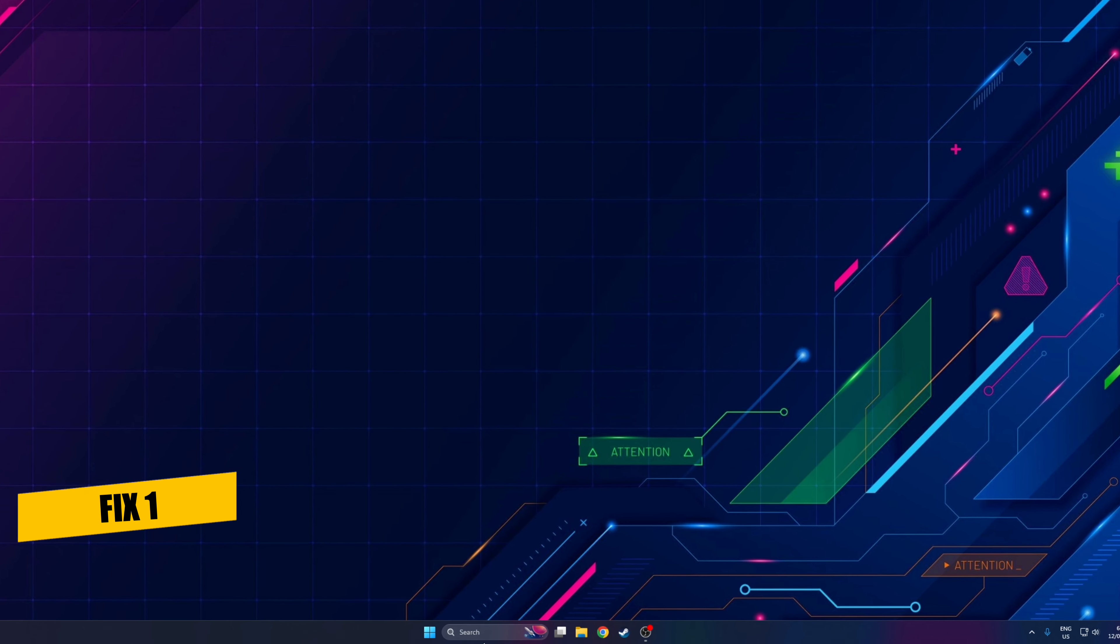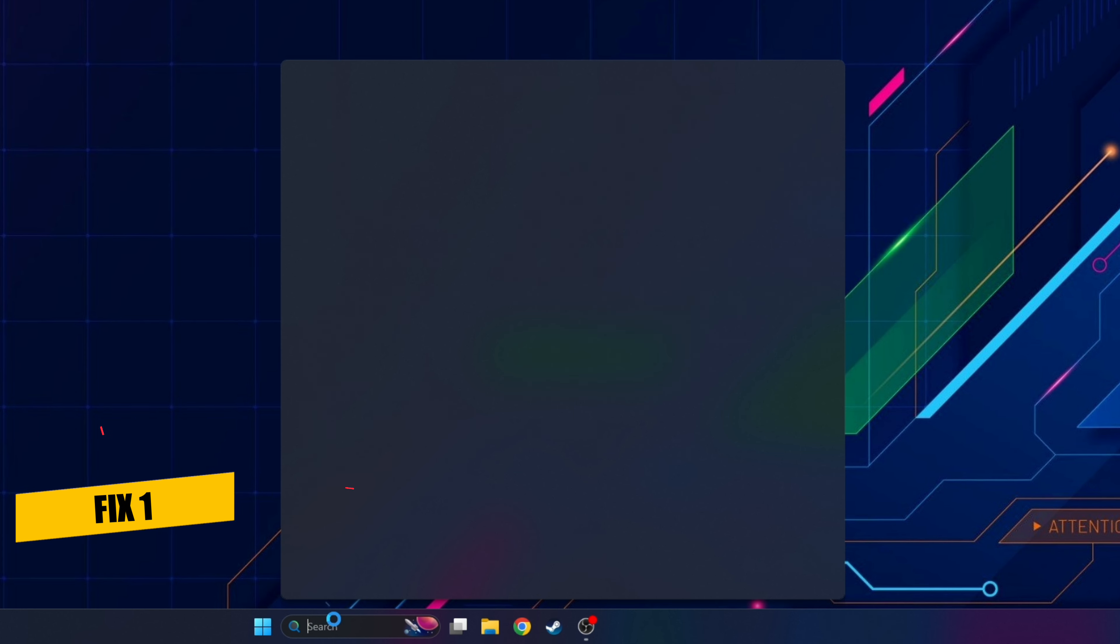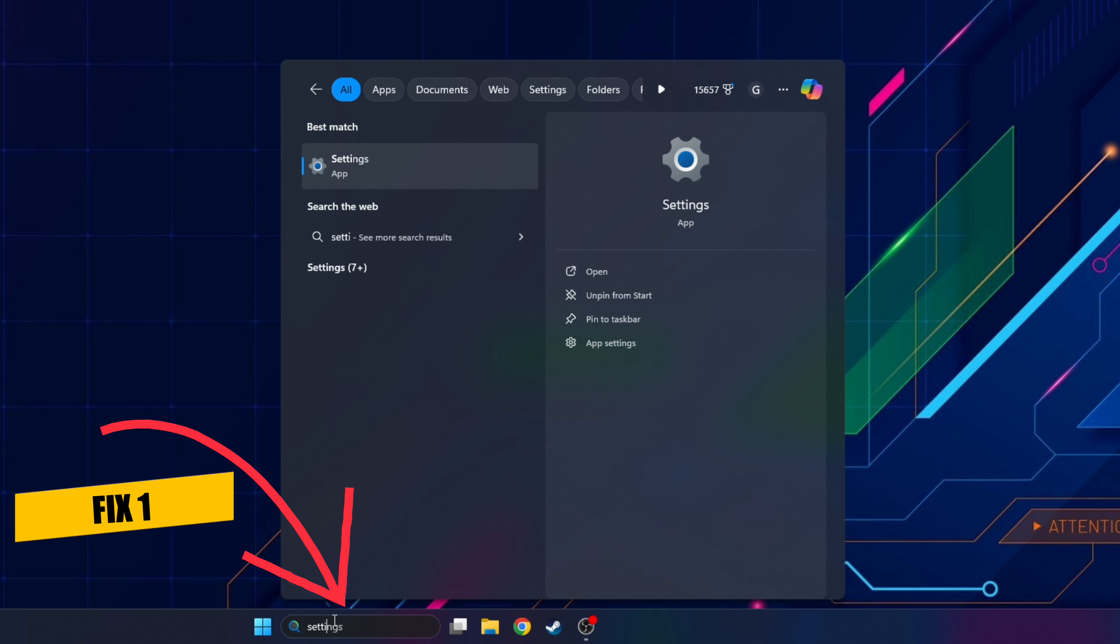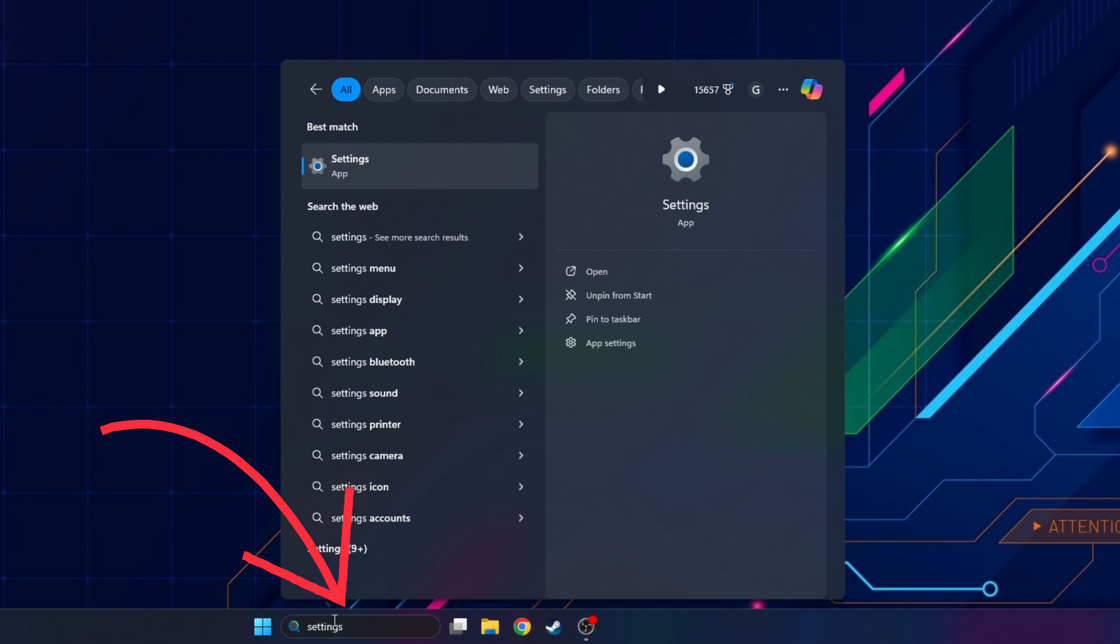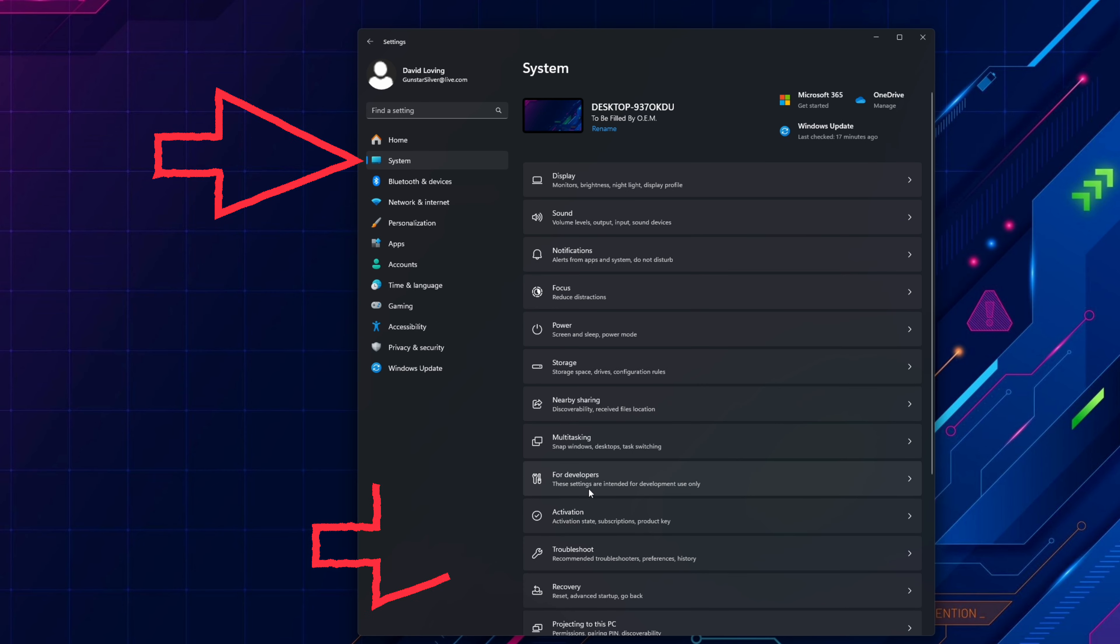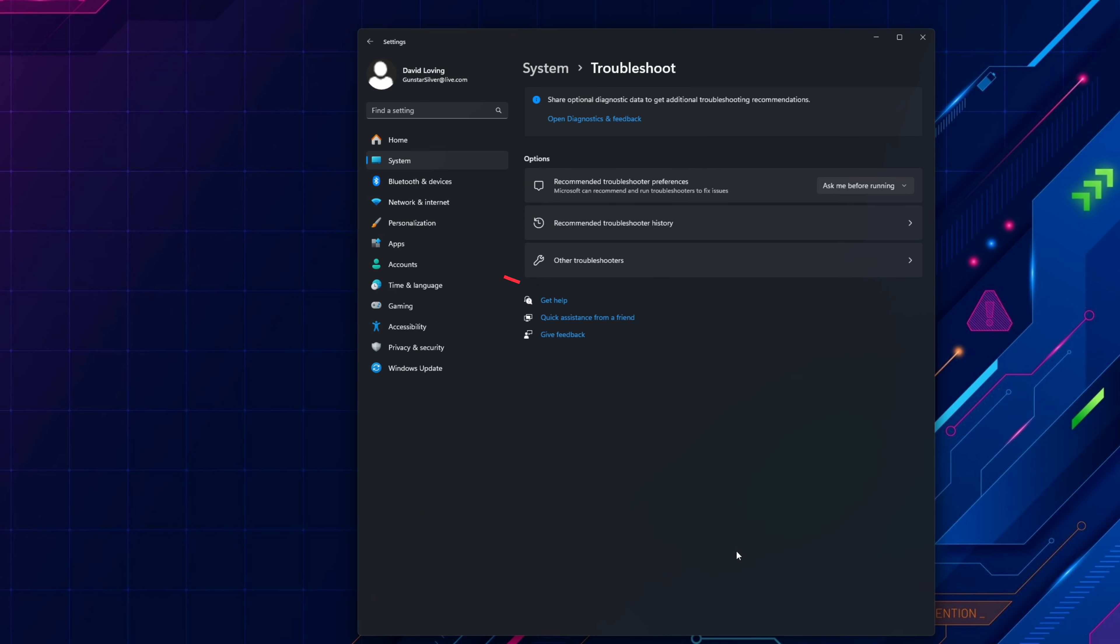The first fix is to run the troubleshoot tool on Windows for Bluetooth. To do this on Windows 11 open settings by typing settings into the search bar and selecting it. Then choose system. Look down the list until you see troubleshoot and select that. Then other troubleshooters.